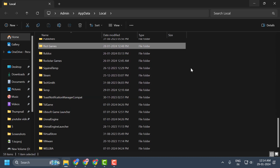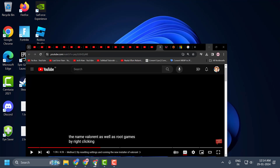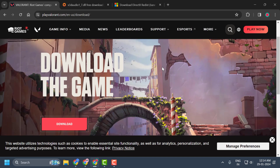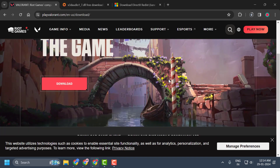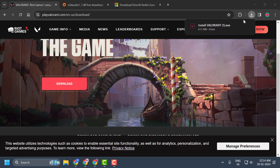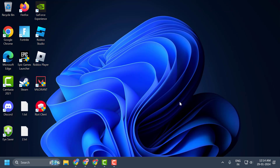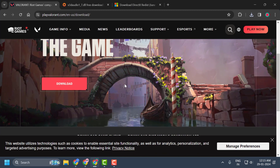After deleting both folders, close out of here. Now check my video description for the link used in my video. Scroll down and select the download option to download the Valorant installer. After downloading, run the installer and check if the problem is solved. If not, let's move on to the third solution.